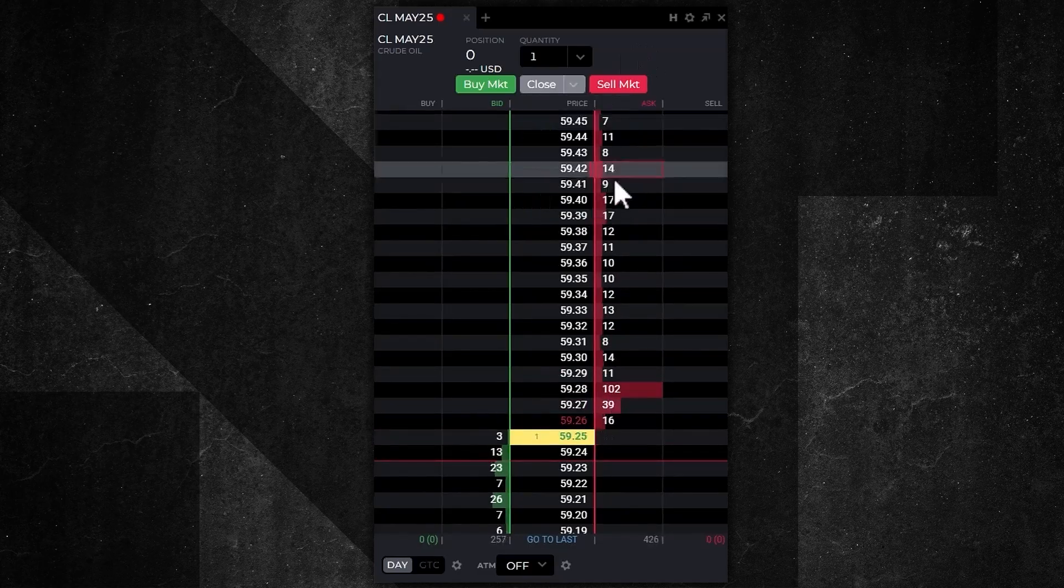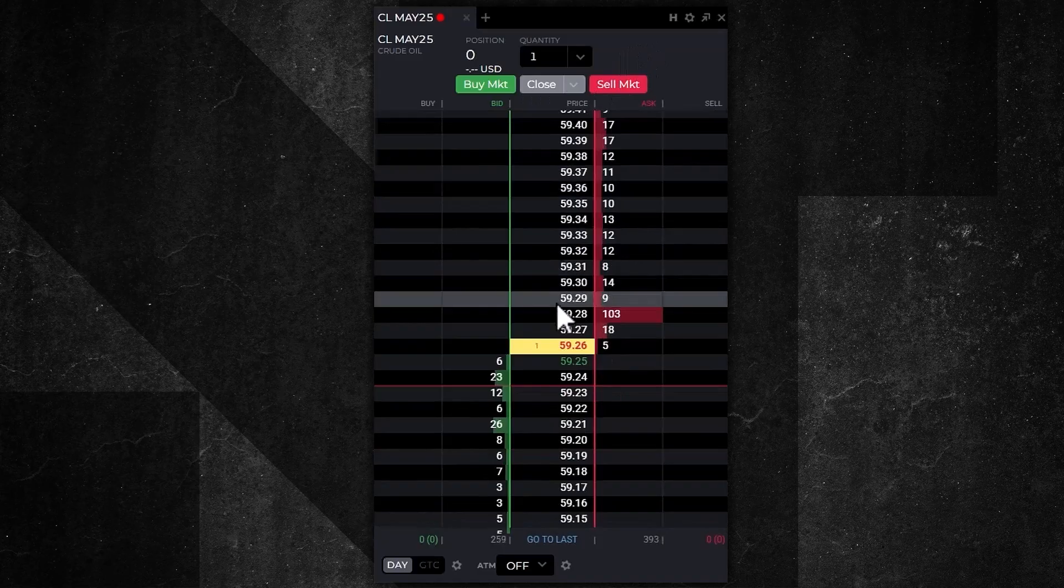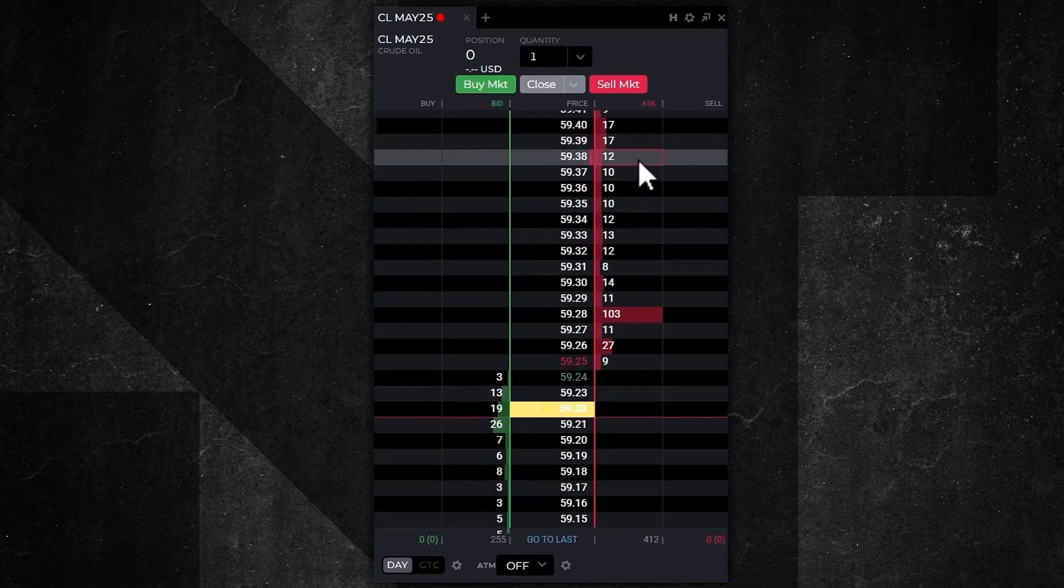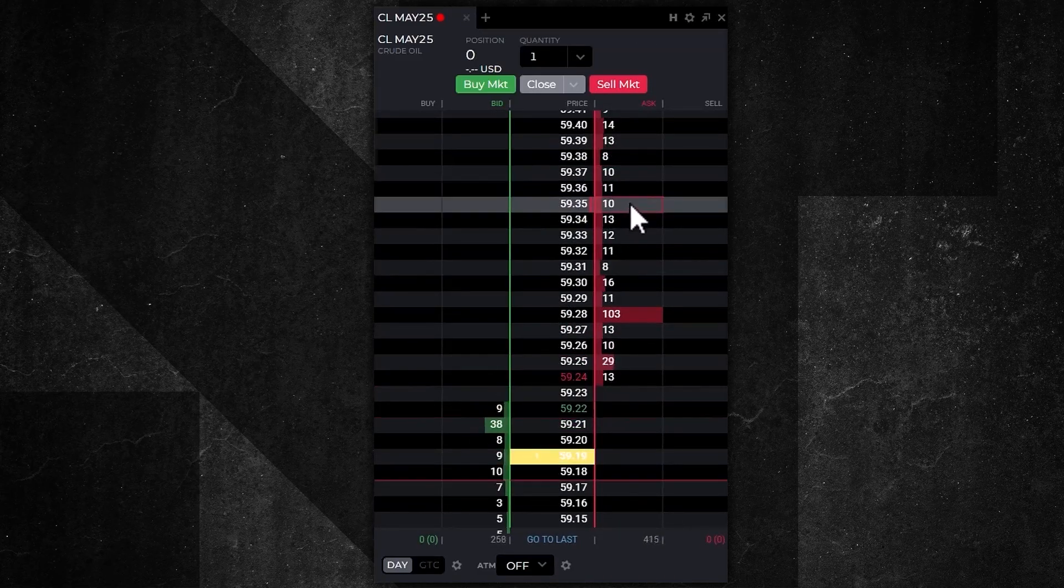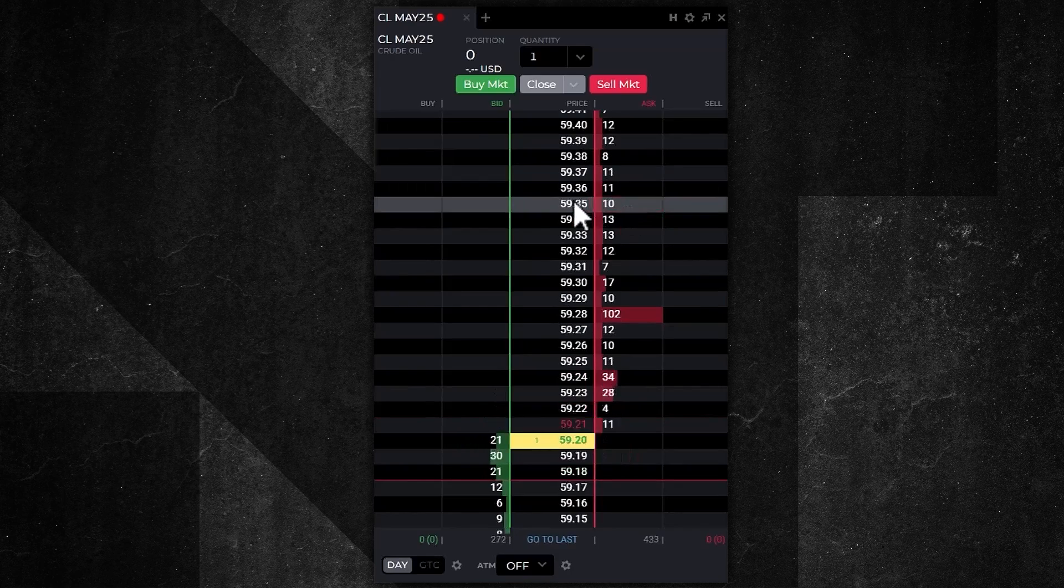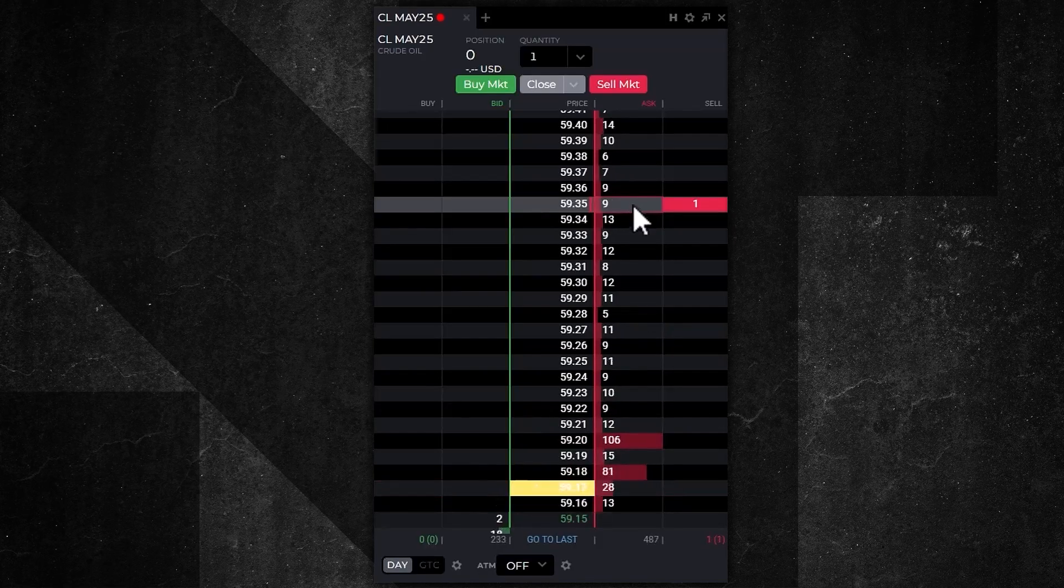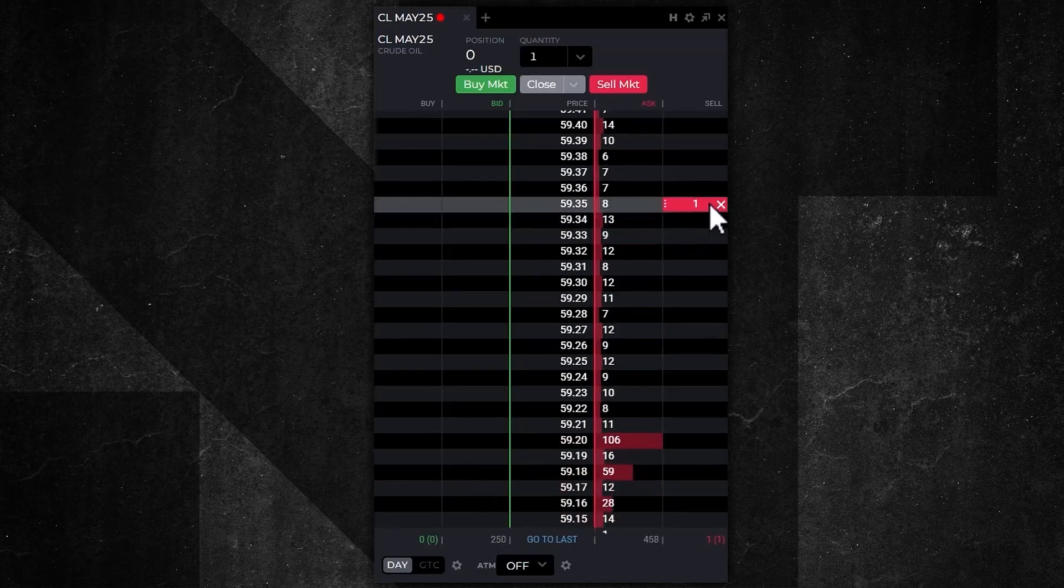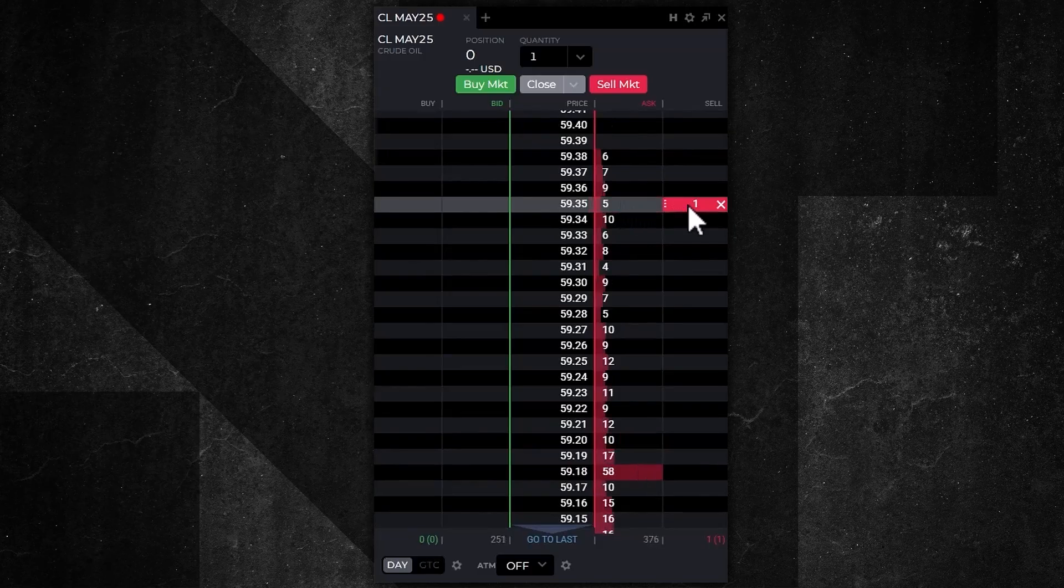To place a trade directly on the trading ladder, I'm going to place a limit order to sell a contract at a price of 59.35. I'm going to move my mouse into the ask column, click once, and it's going to send an order to the exchange. You can see it's highlighted with a red one in the sell column.